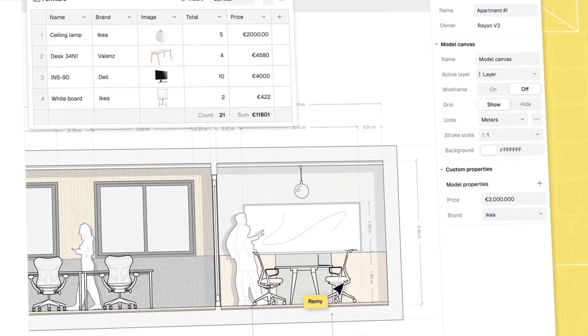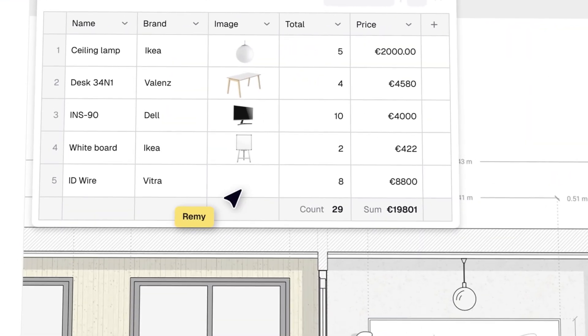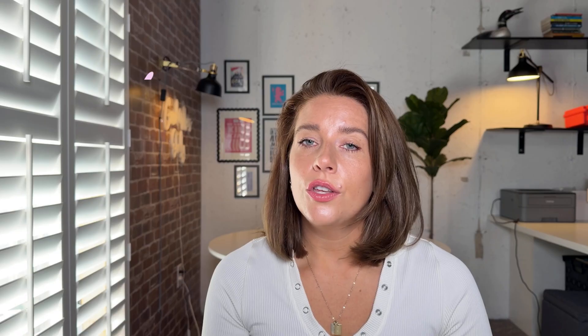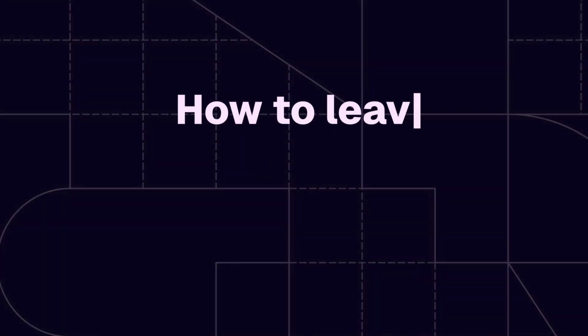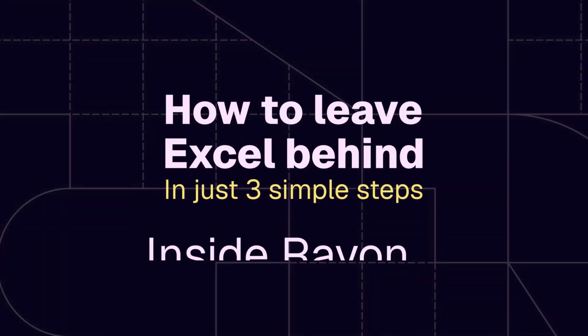collaborative, and purpose-built for how architects and interior designers actually design today. You can create a free account using the link in the description below and give it a try. In this video, I'll show you how to leave Excel behind in just three simple steps inside Rayon. Trust me, this is going to change the way you document your projects.